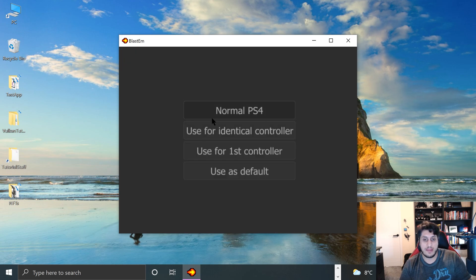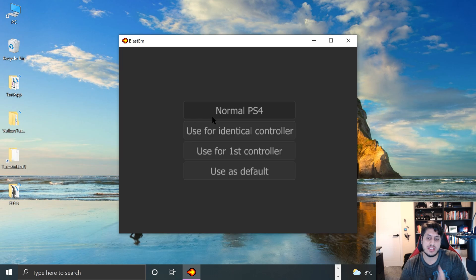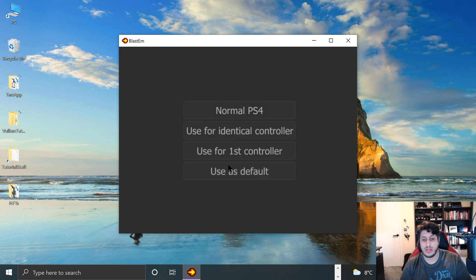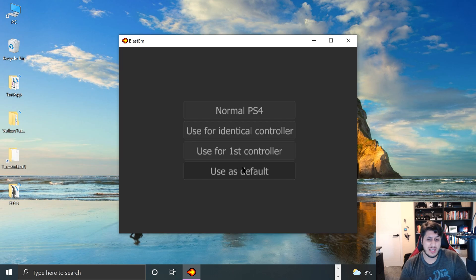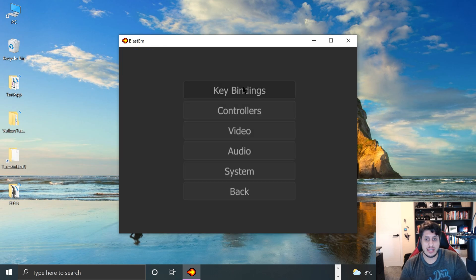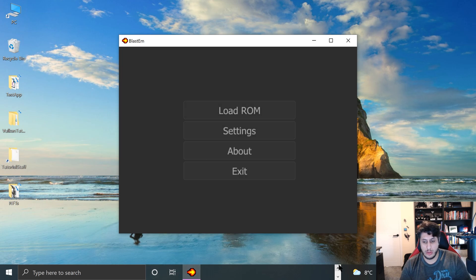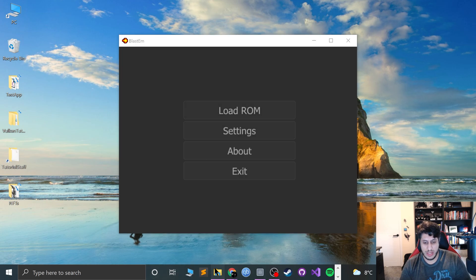And that's really it. Click back, and it's asking how you want to set as a normal PS4, Use First Controller, Use Default. I would just like to click Use Default, and that's it. So click back. Let me load up a ROM now so we can actually get it working.